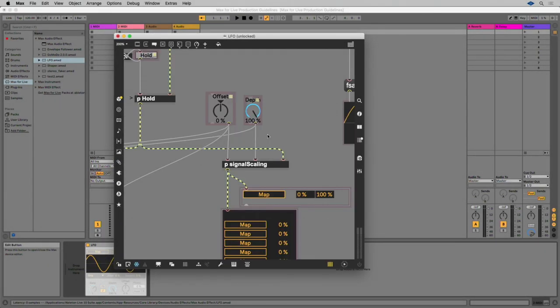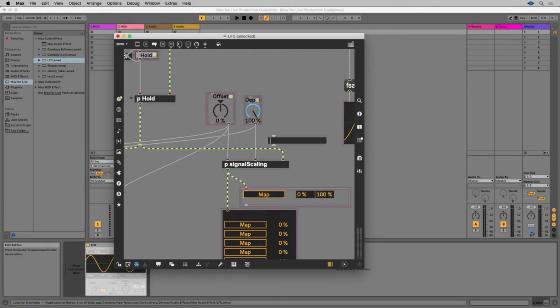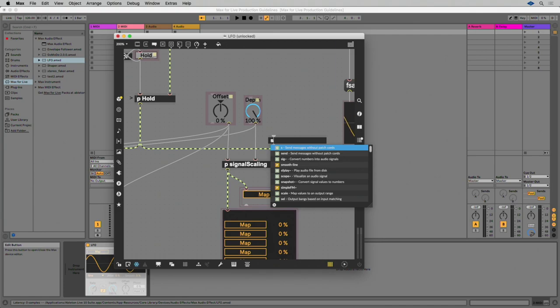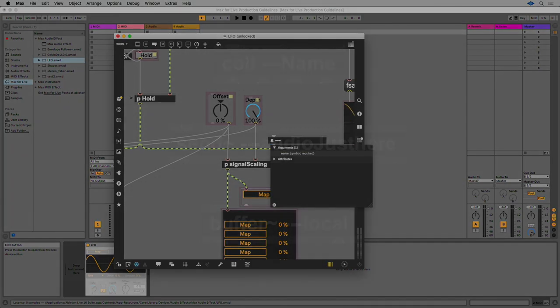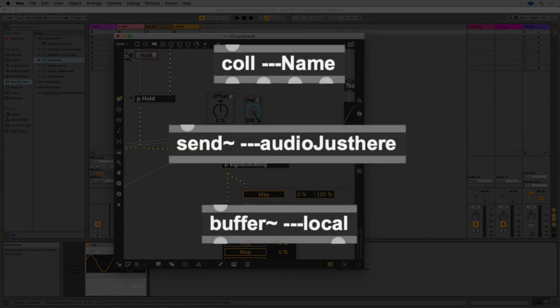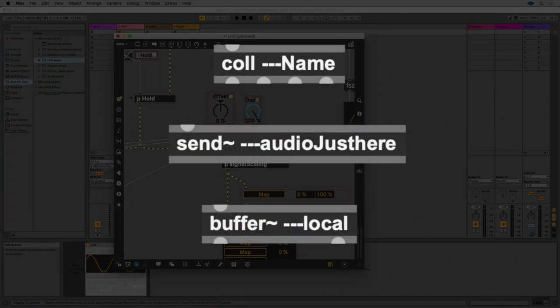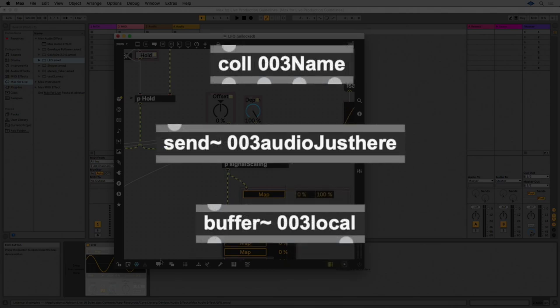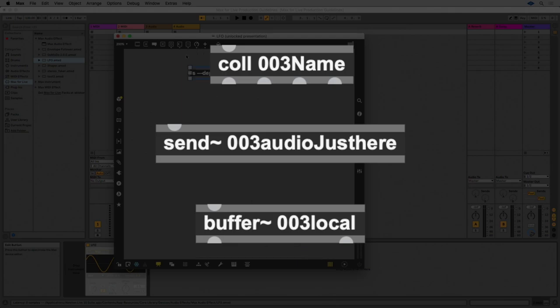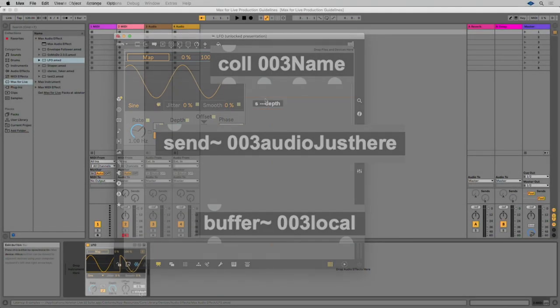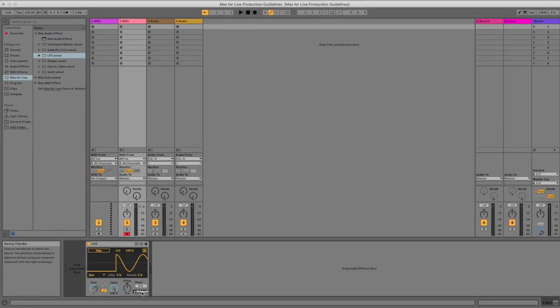If you want your named object to be local to a device, use three dashes to start the name of your buffer, call, or send and receive pairs. When your patch is initialized, it will replace the three dashes with a number that is unique to a device.